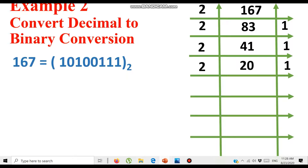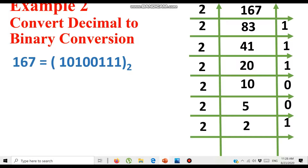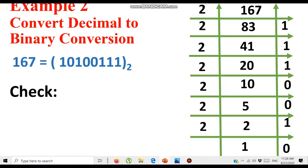Continuing: 20 ÷ 2 = 10 with remainder 0, so we write 0. Then 10 ÷ 2 = 5 with remainder 0. Then 5 ÷ 2 gives quotient 2 and remainder 1. Since 2 equals the base, we divide again: 2 ÷ 2 = 1 with remainder 0. Now 1 is less than 2, so we stop. Reading remainders from bottom to top gives us 10100111. Many students make the error of reading top to bottom — always read bottom to top.